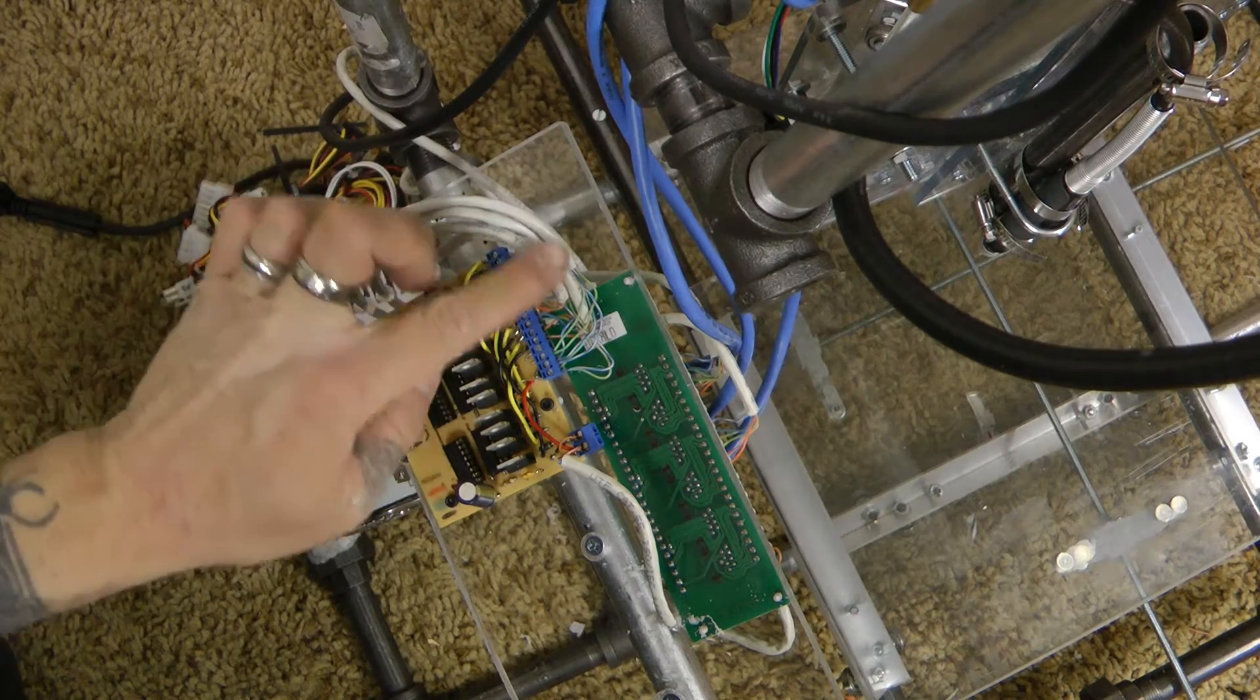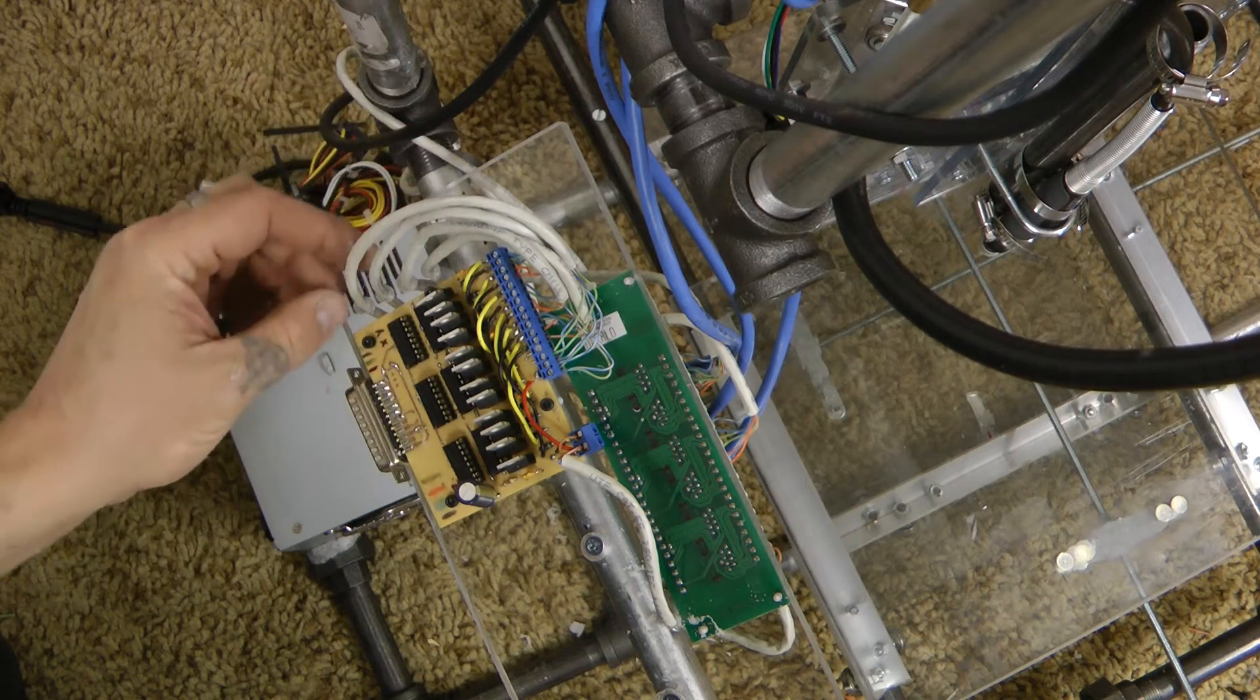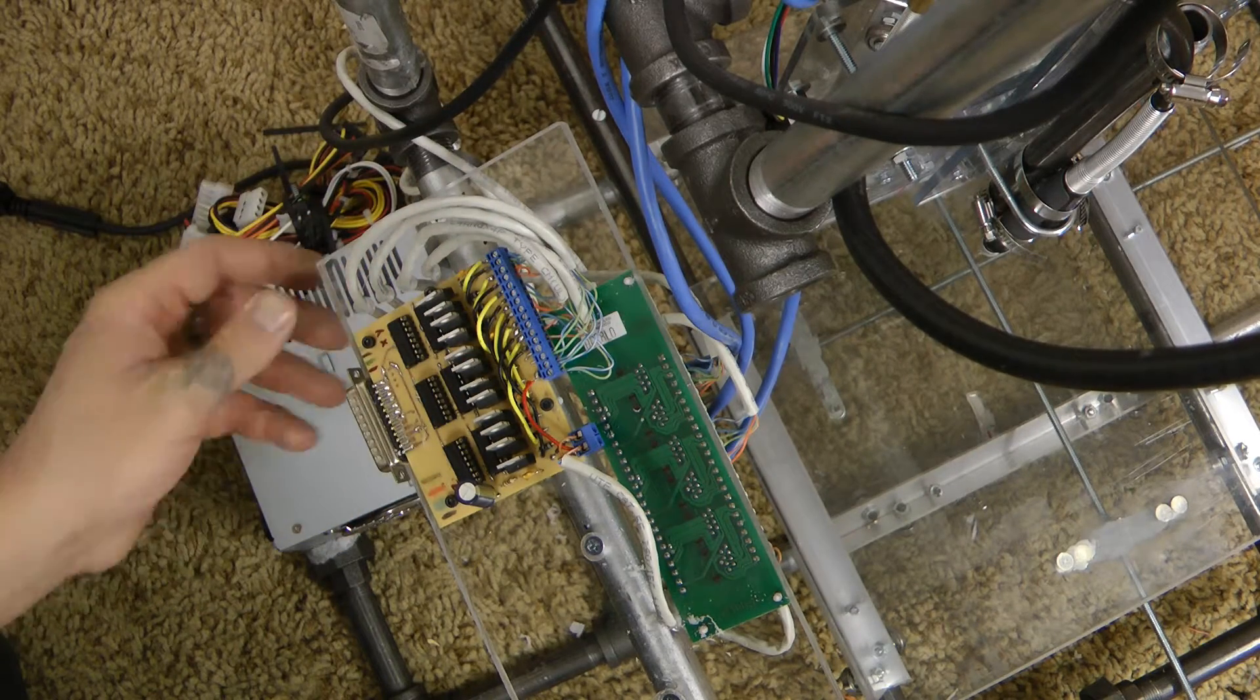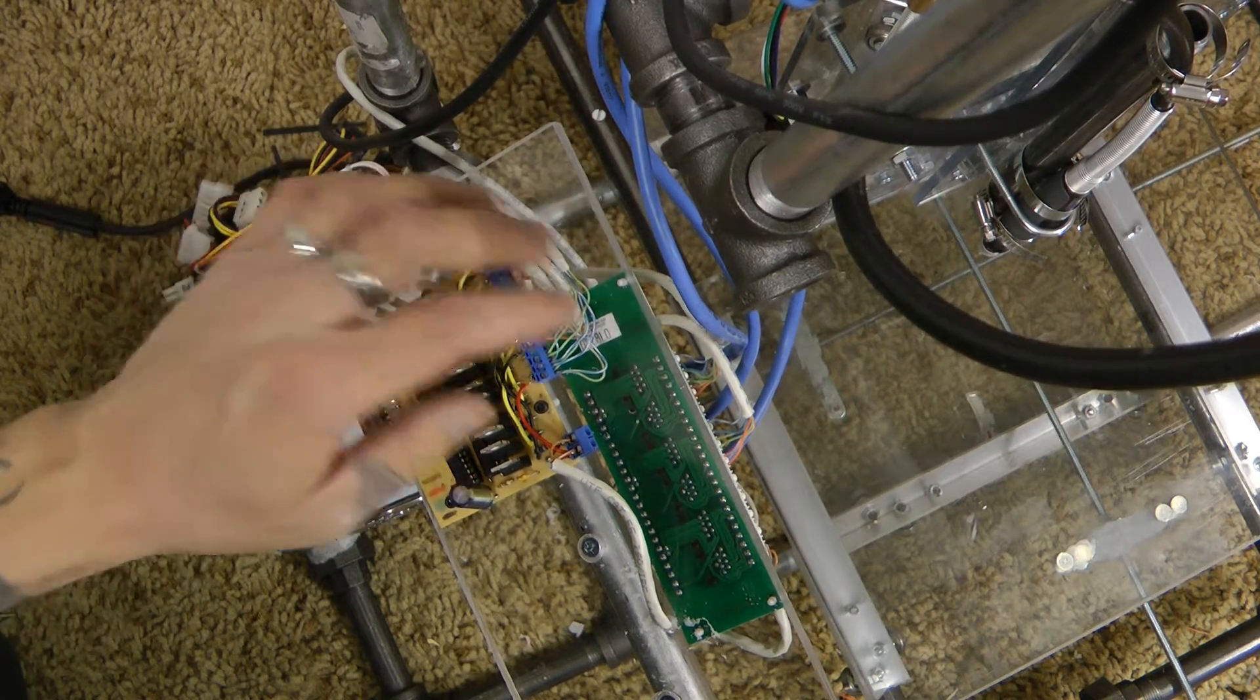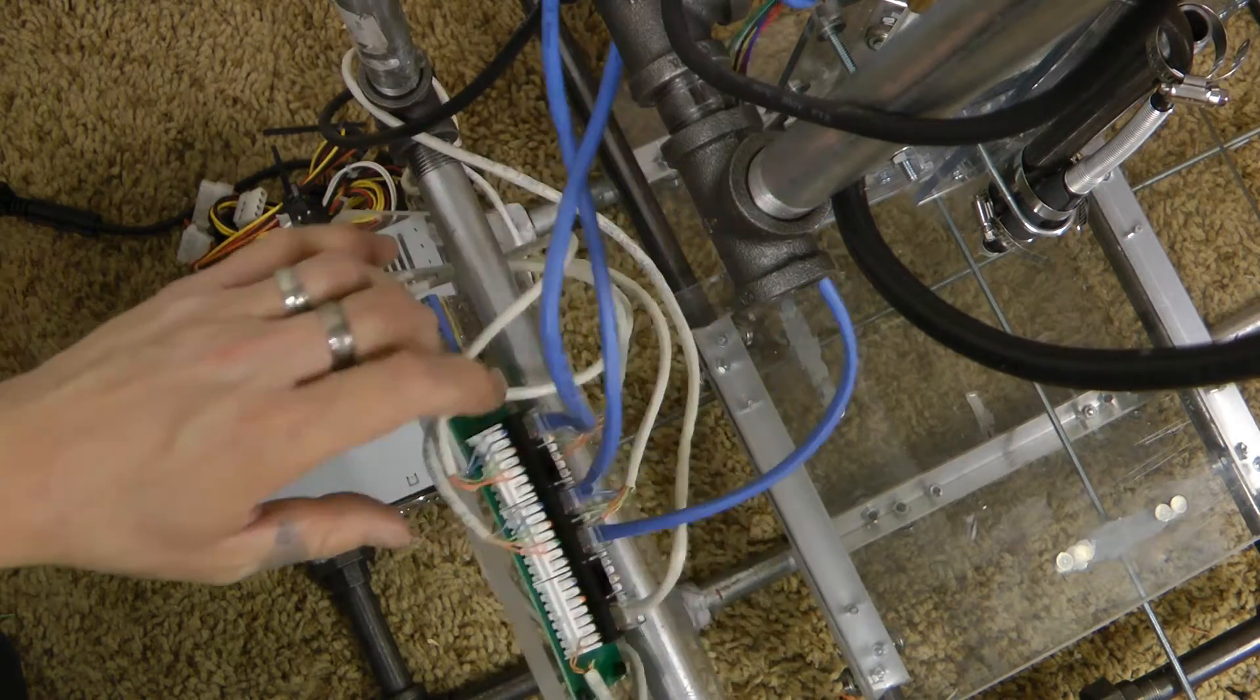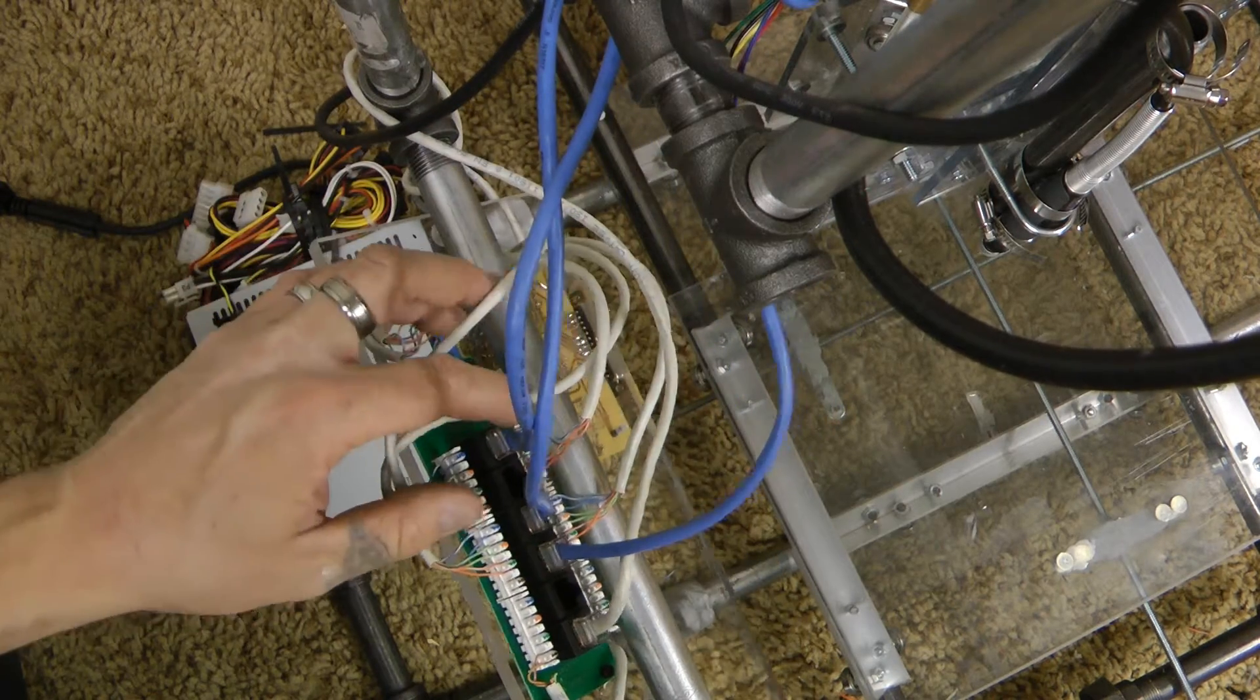Rather than that, I have it going into the terminal block through this piece of plexiglass so it's sturdy, and then into a punch down panel.